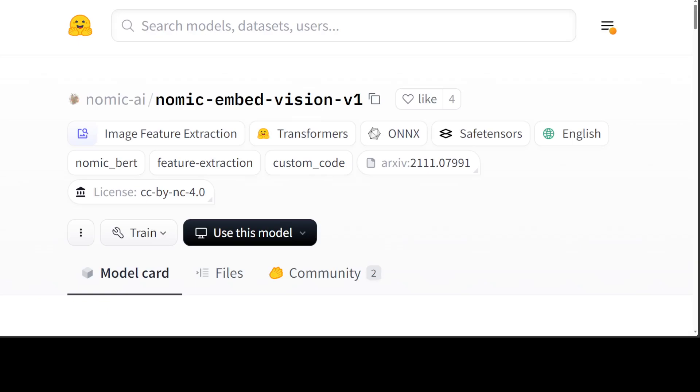One of the good things I found about this new model is that it has a vision encoder of just 92 million parameters. So this Nomic Embed Vision is ideal for high volume production use cases alongside the Nomic Embed Text, which has an encoder of just 137 million parameters.